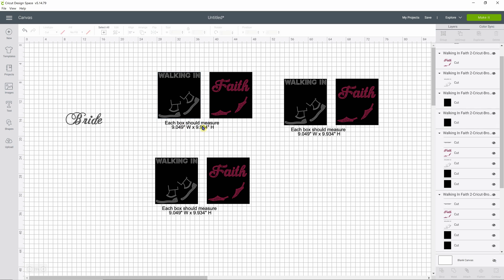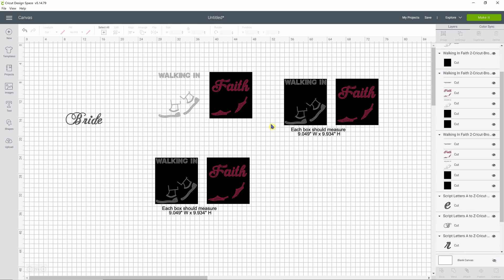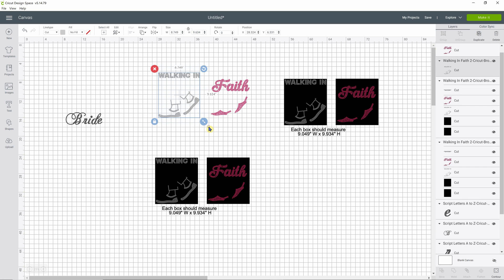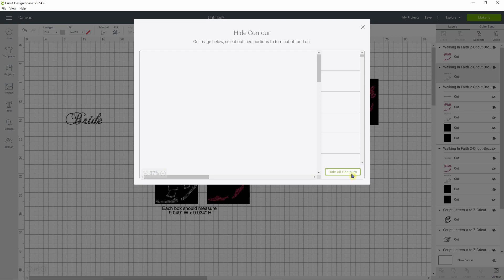We're going to delete that. Now what we need to do is delete just the boxes. I'm going to select the edge of each one. We can only resize one piece at a time — that's just something your program won't allow. So we are going to select the first piece and go to our contour option in the lower right hand corner and select that, then wait for the design piece to load.